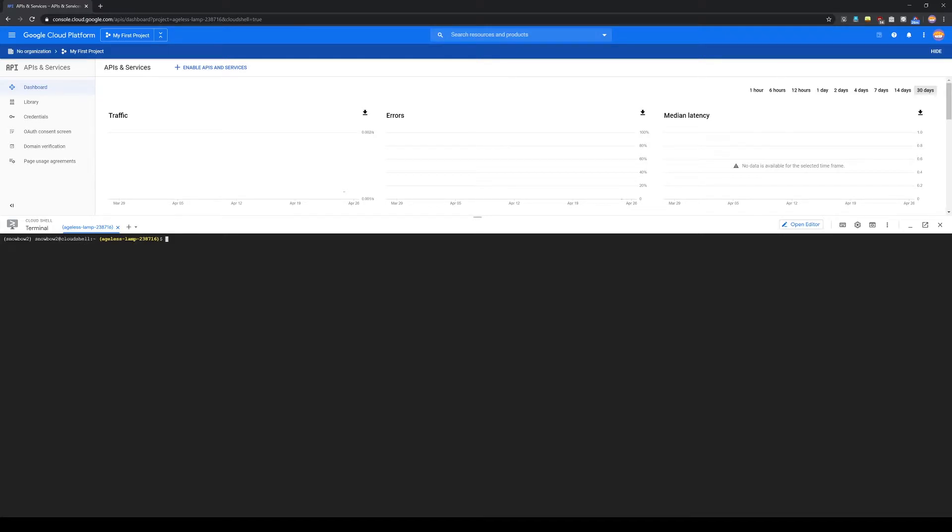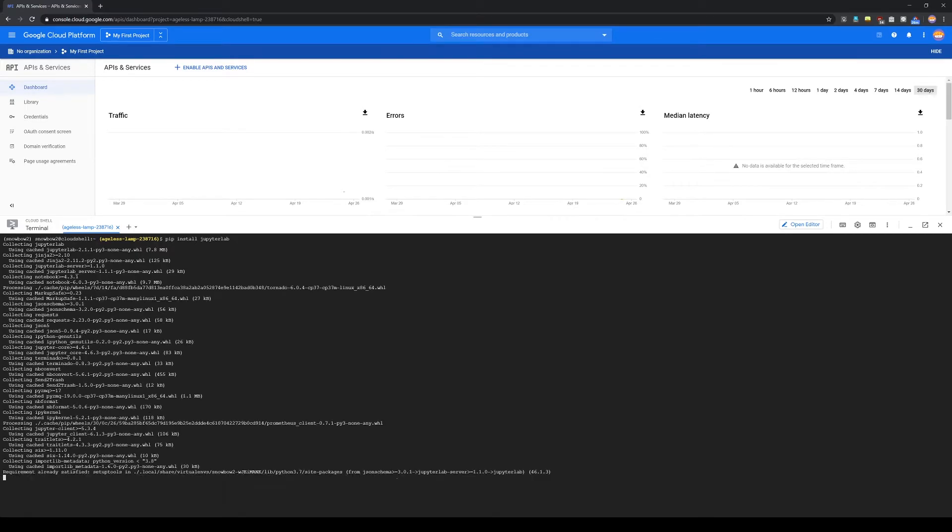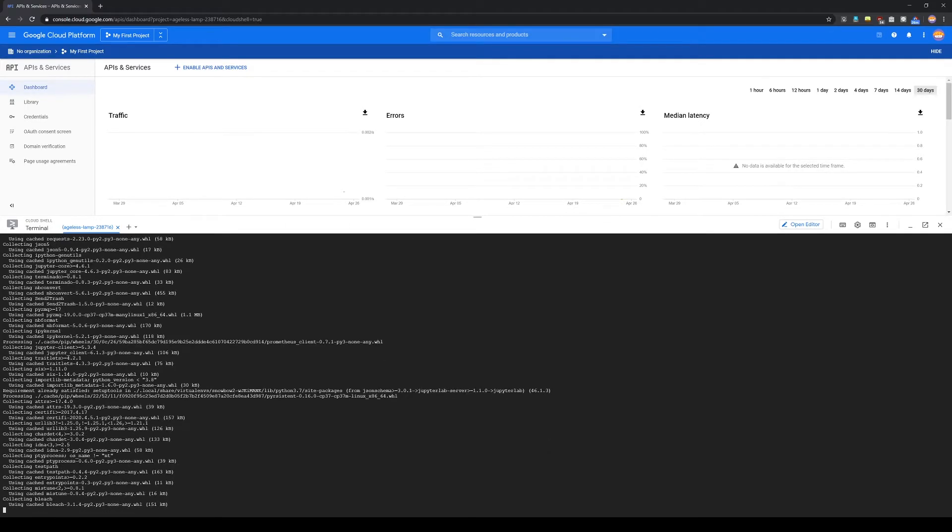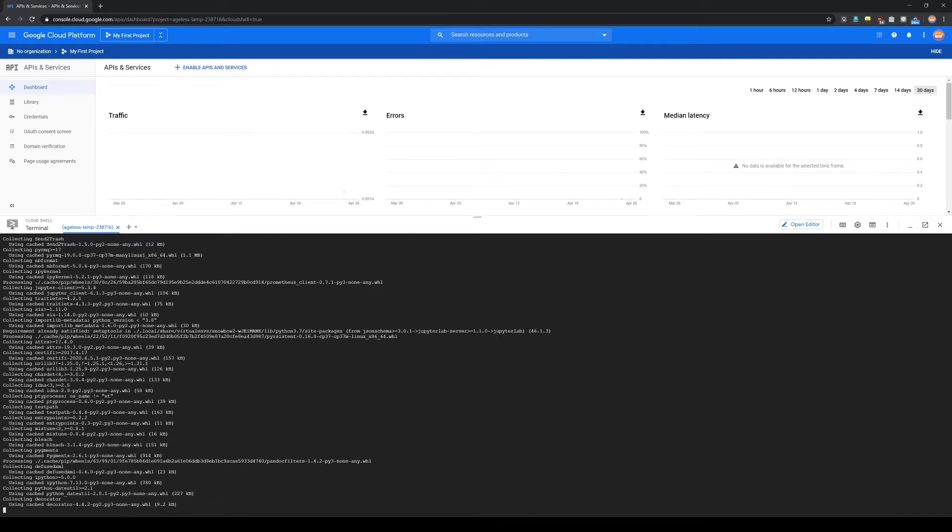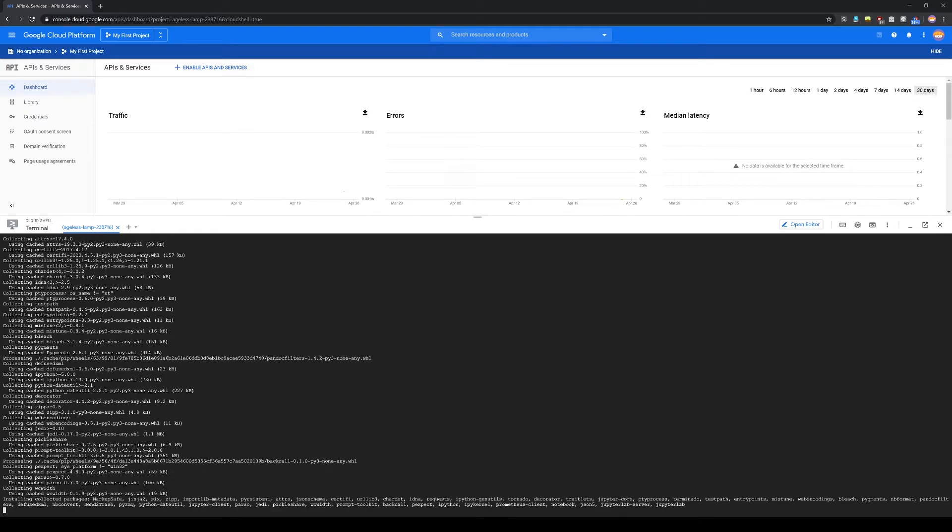In here we will install JupyterLab. It's a big package, so it might take up to a minute.